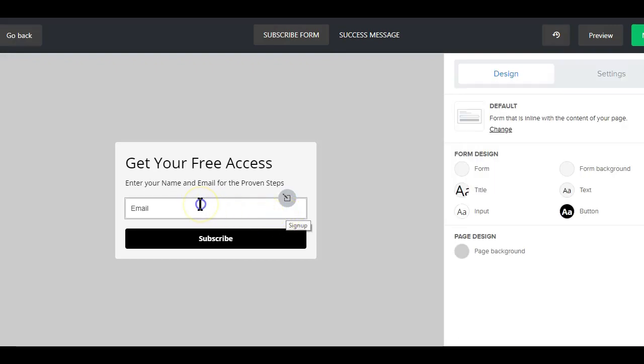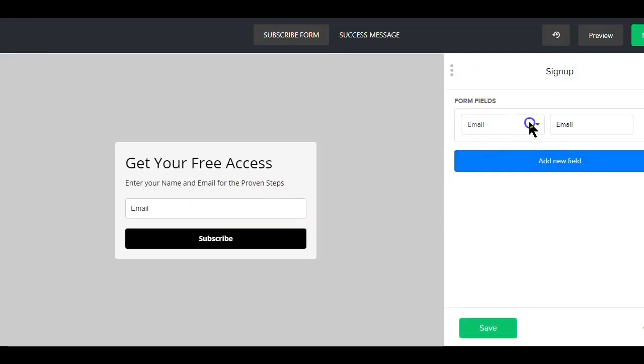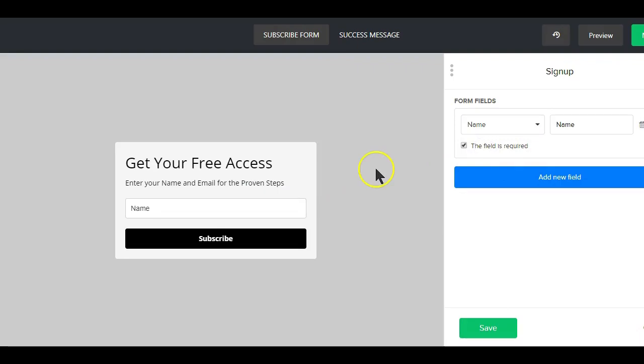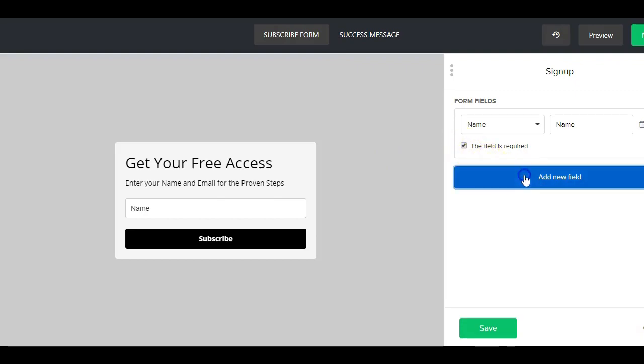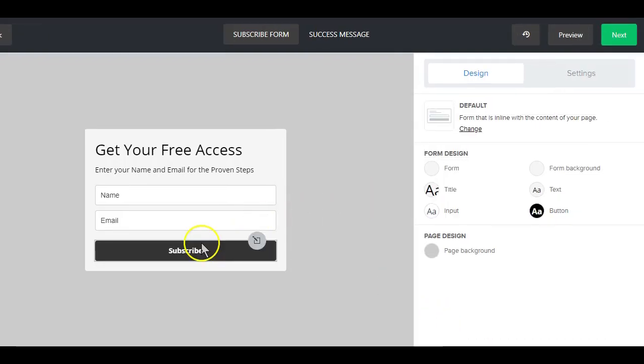Next, you want to add the name element. To do that, click on the tab here and select the name option. If you really want the name field to be a required element, make sure to check this box here. Now you can click on this button here to add the email field.